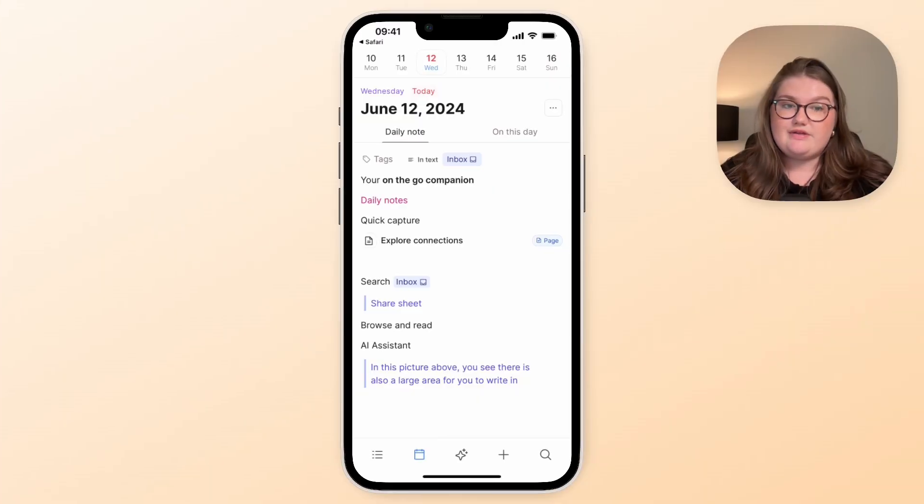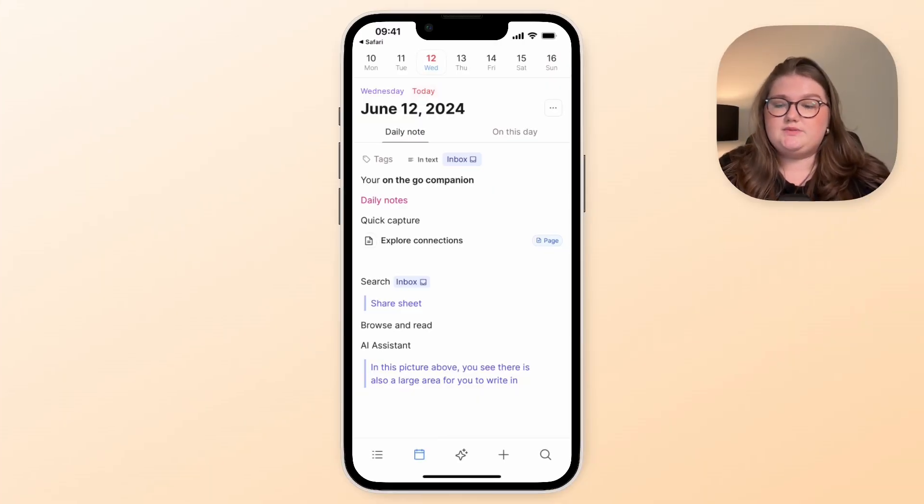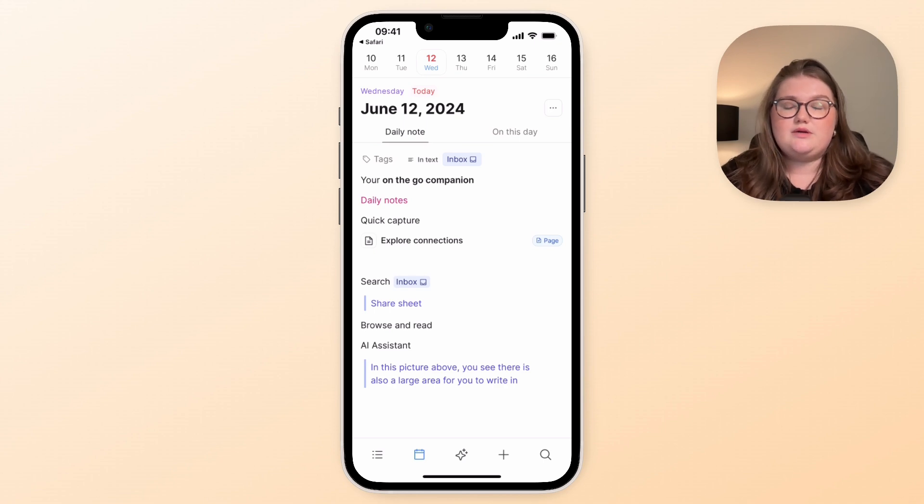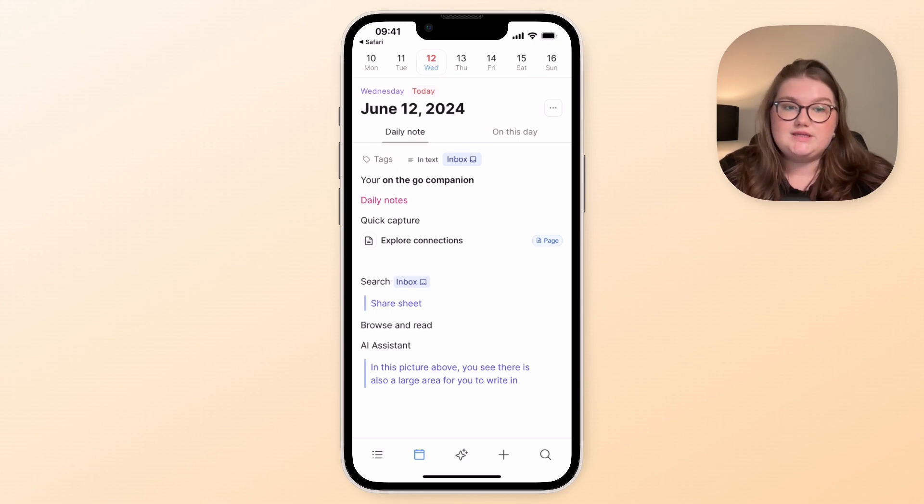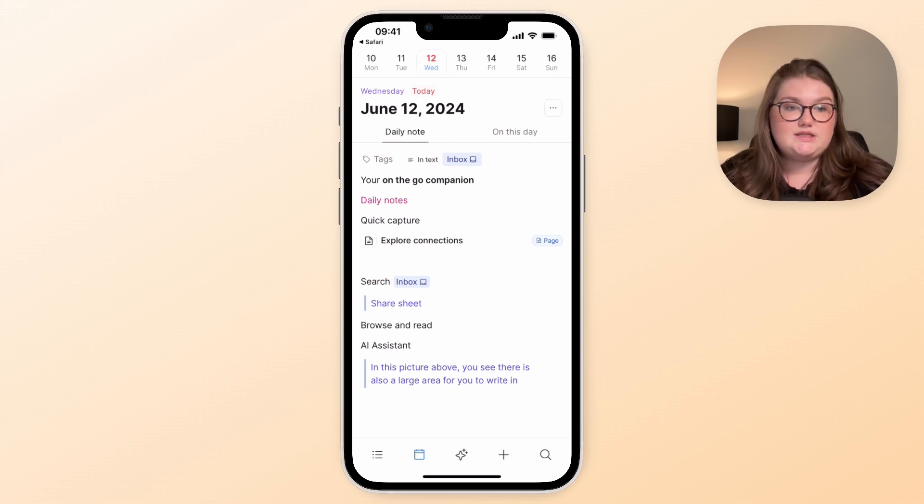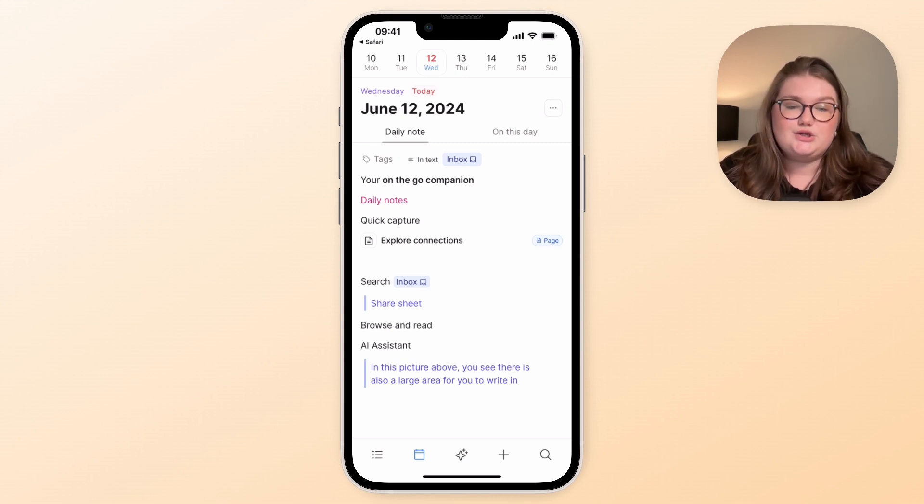So that's everything for this video. I hope that this has been a useful walkthrough for you to get to know the new mobile app. But equally we've tried to design it in a way that feels natural and feels like a natural extension of the experience on desktop. But as always if you have any questions about it, please let us know in the comments below.